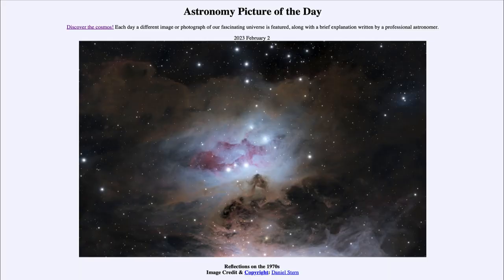Greetings and welcome to the introduction to astronomy. One of the things I like to do in each of my introductory astronomy classes is to begin with the Astronomy Picture of the Day from the NASA website — that is apod.nasa.gov/apod. Today's picture, for February 2nd, 2023, is titled 'Reflections on the 1970s.'